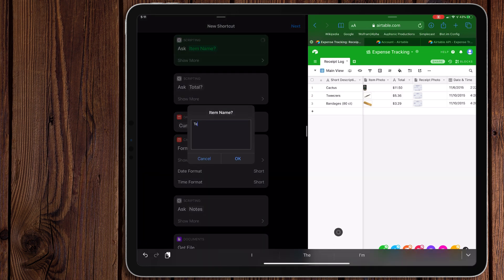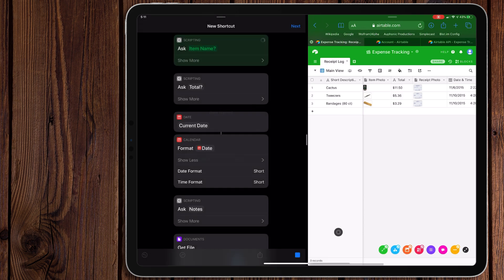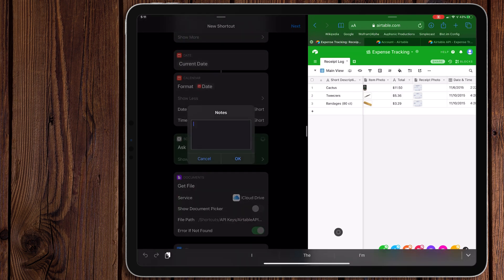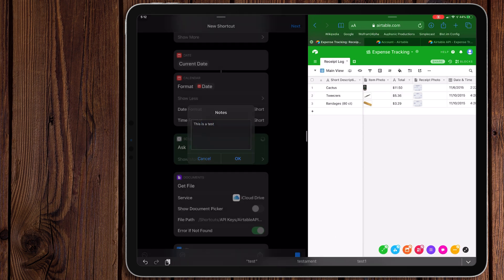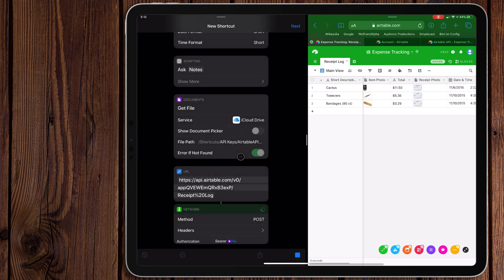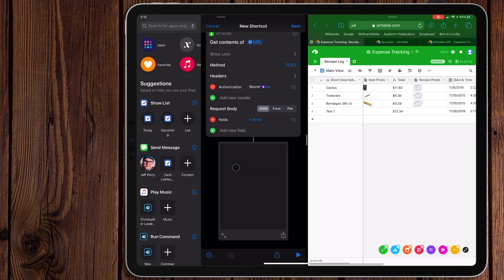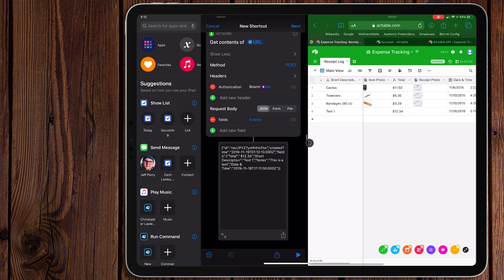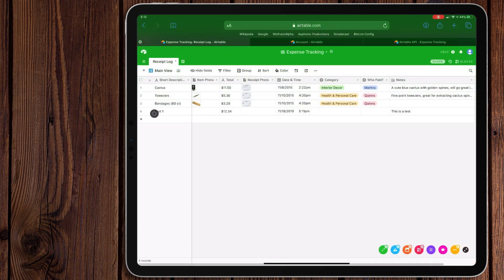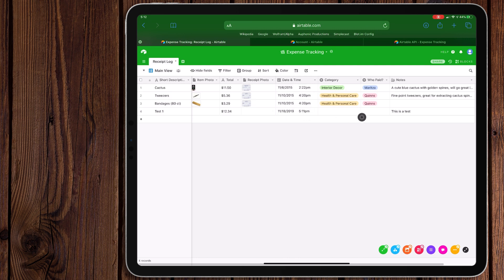So we're just going to call this test one, hit okay. The total, we'll call it 1234. We can even put a dollar sign in front if you want to make sure everything's consistent. And then note, this is a test. And then the first time you run this, it'll ask this, just go ahead and hit okay. And then we get this message down here. And if we come over here to our Airtable database, here's the information. So it has the short description, the total, the date and time, and the notes. We can add a category, who paid, if need be, a receipt photo, item photo, whatever. You can add that later.